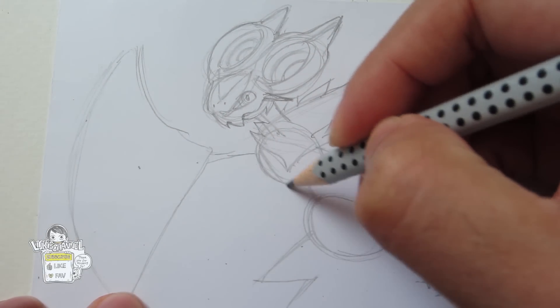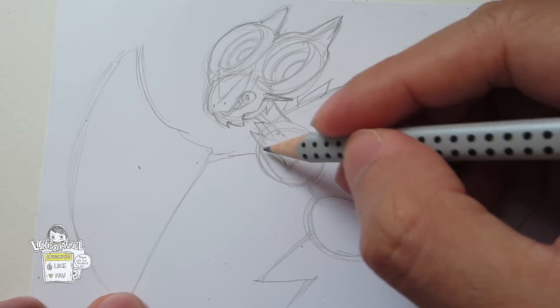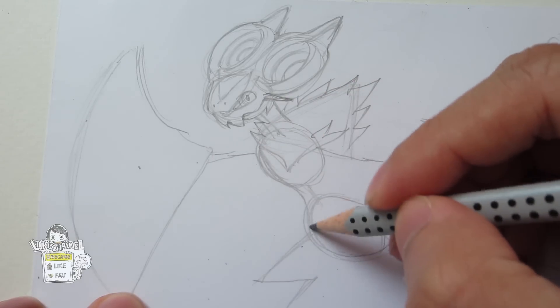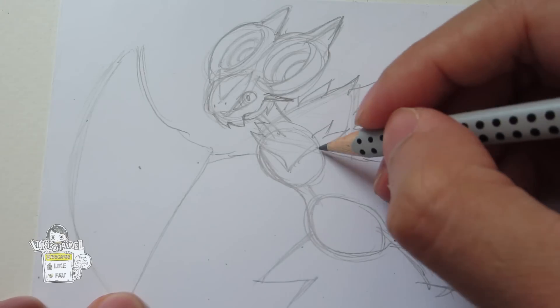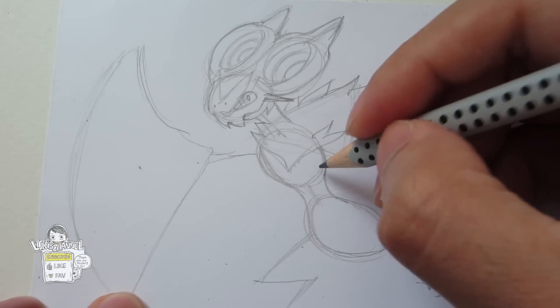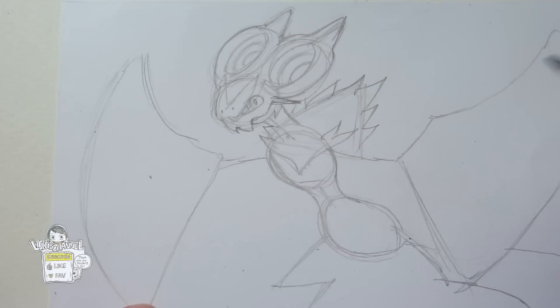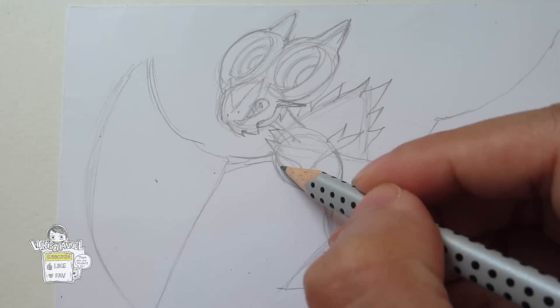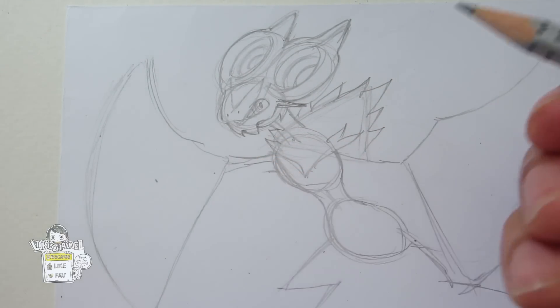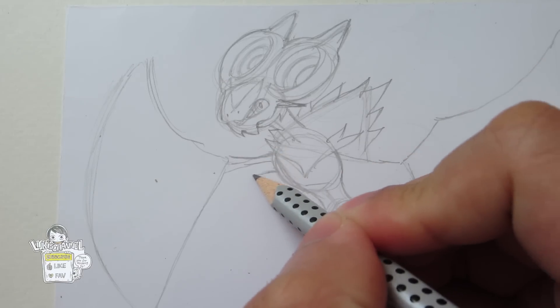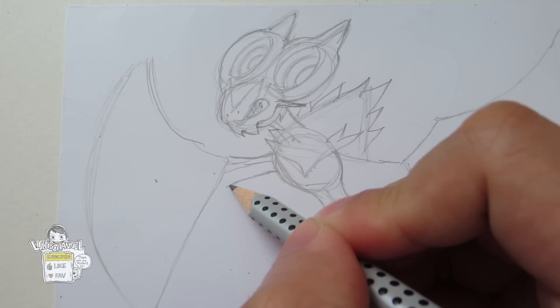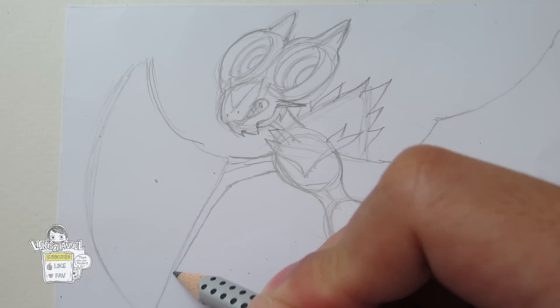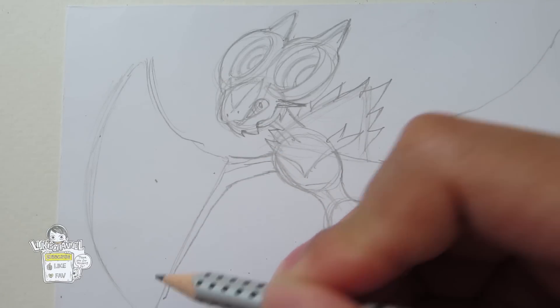And you want to move on to the body. You simply just connect the shape. And from the body we will draw this wing or the hands.